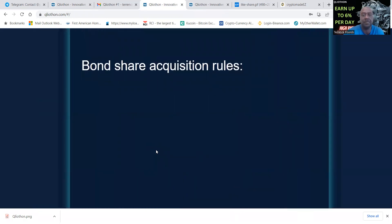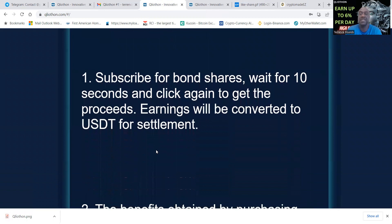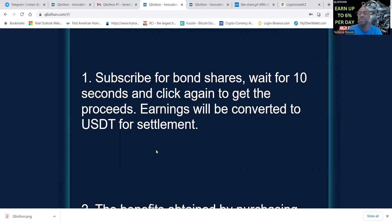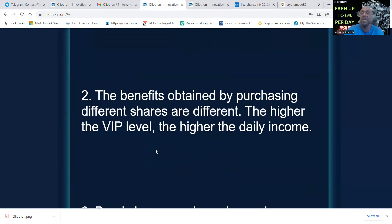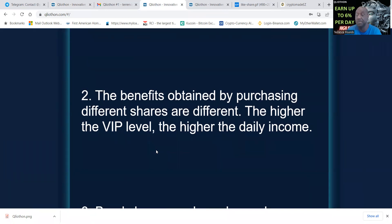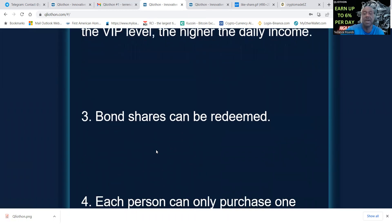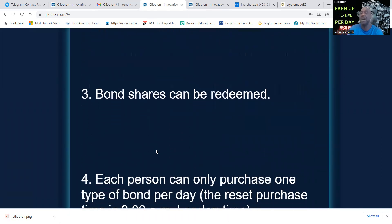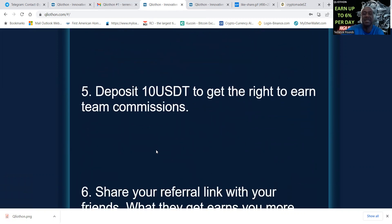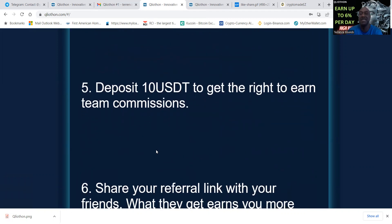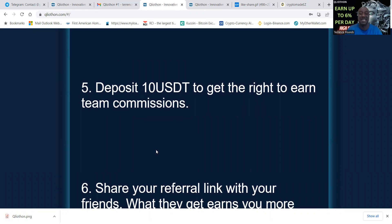Here's a note to the users: you have to subscribe for bond shares, wait for 10 seconds and click again to get the proceeds. Earnings will be converted to USDT for settlement. The benefits obtained by purchasing different shares are different. The higher the VIP level, the higher the daily income. Bond shares can be redeemed. Each person can only purchase one type of bond per day. The reset purchase time is 9 a.m. London time.